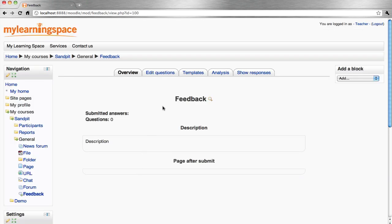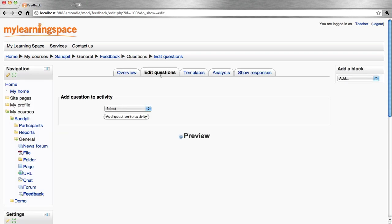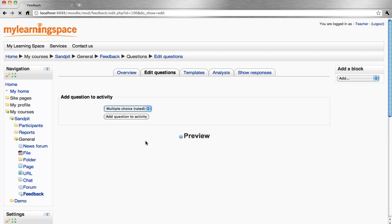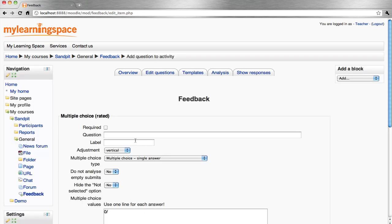We need to add questions to the feedback form. Edit questions and make this particular question mandatory or required.